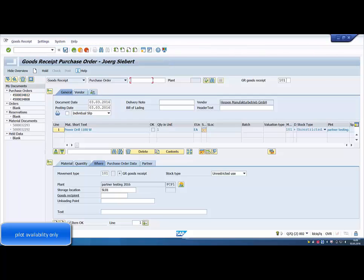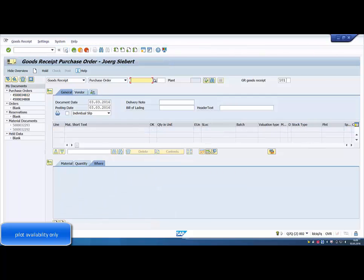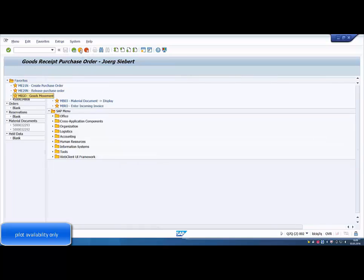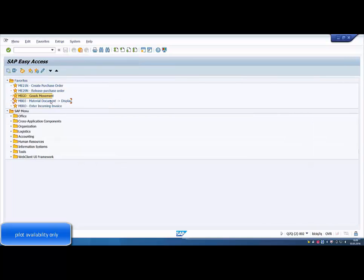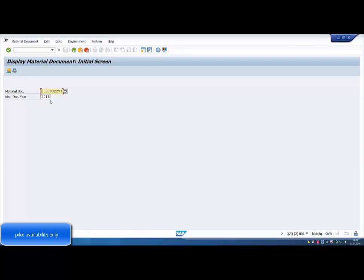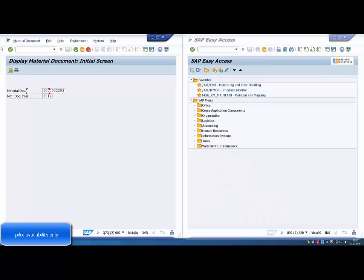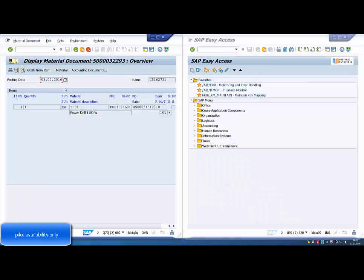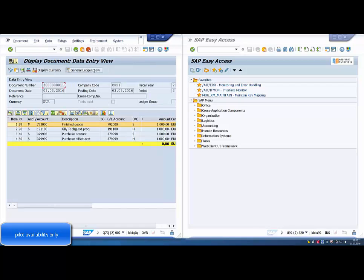We view the material document we posted in the local source system and view the related accounting documents. We move to the target central finance screen on the right side where we run the program to compare replicated documents, searching specifically for our document from the source system.